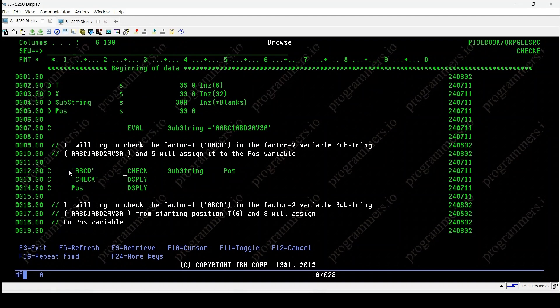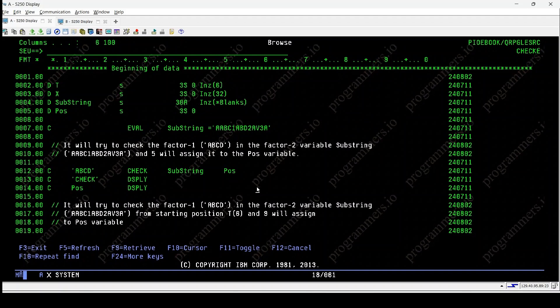First check checks if abcd exists in variable substring. If found, assign the position to variable pos.